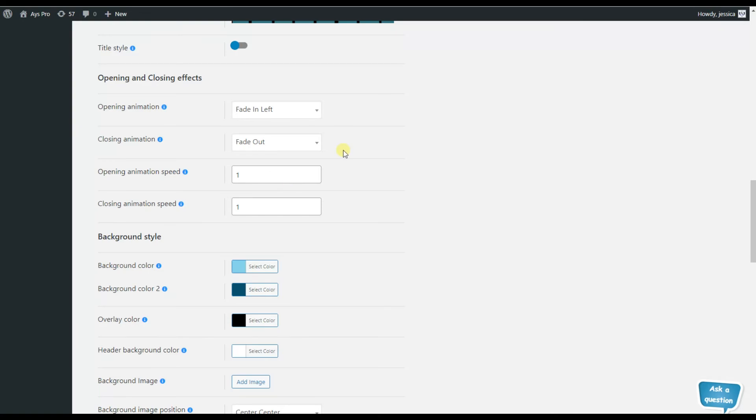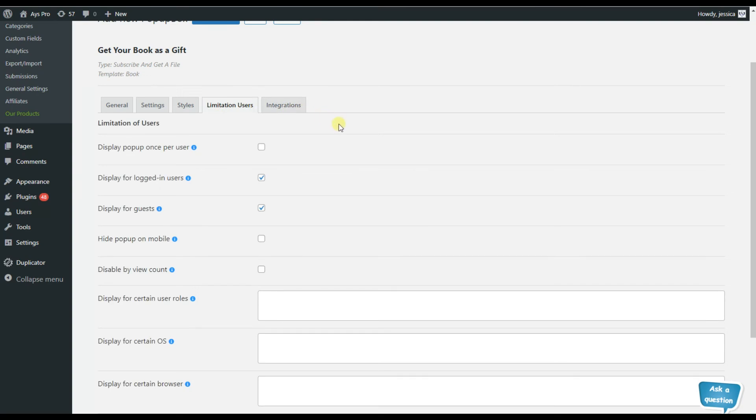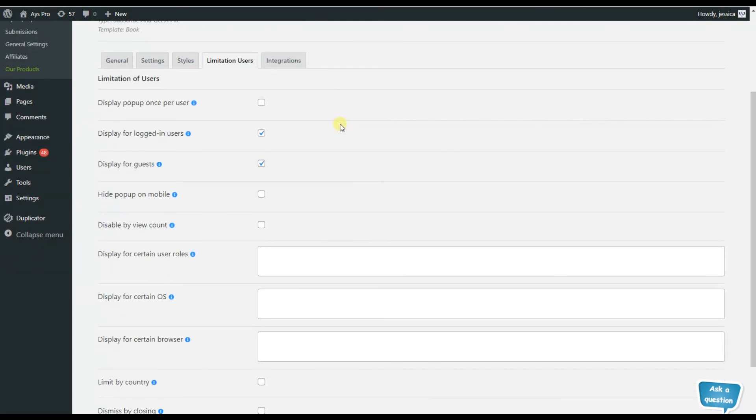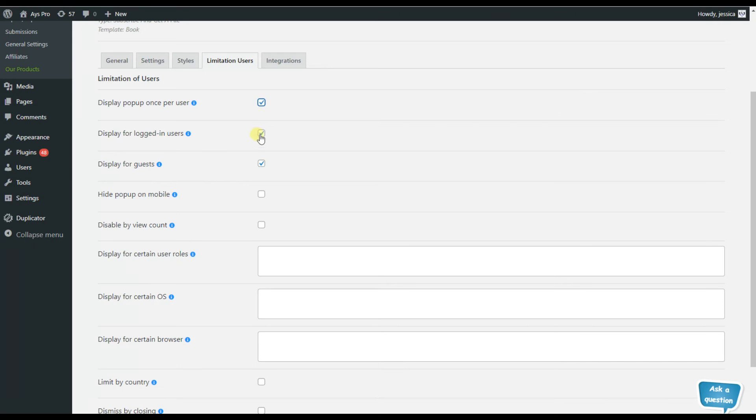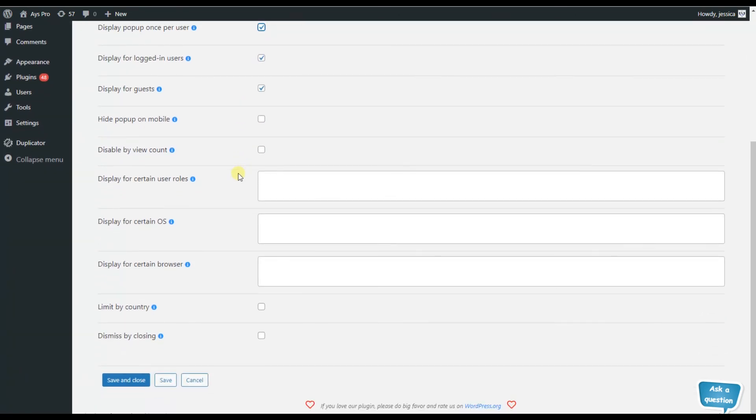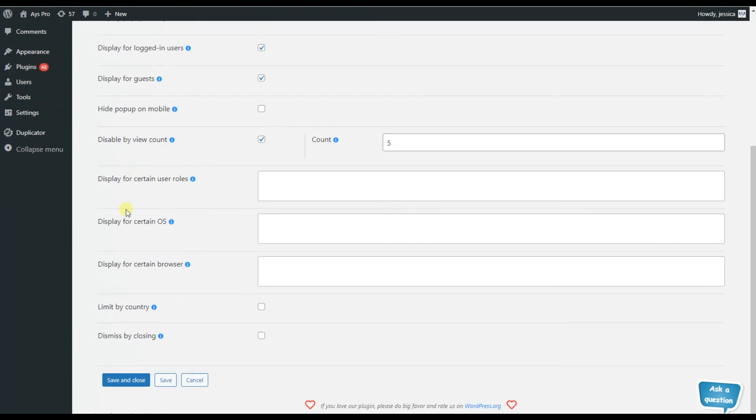The limitation users tab is one of my favorite ones because it helps you to add some limitations to your popup and make it available or visible for a few groups of people. That is, you can display your popup once per session or display it only for logged in users, and display it for guests. Or in case of deactivating these options, only the logged in users will be able to see it.